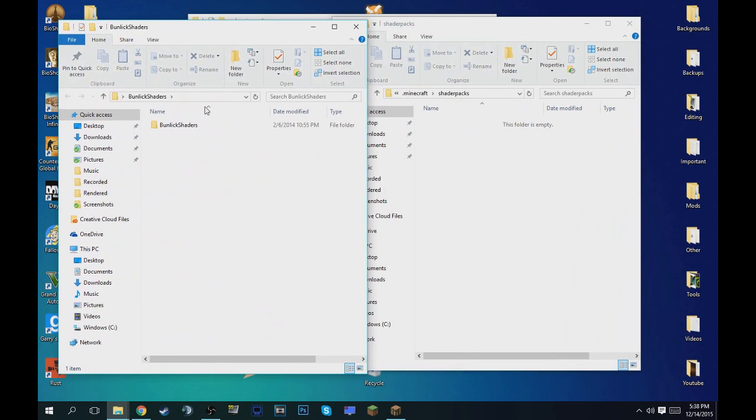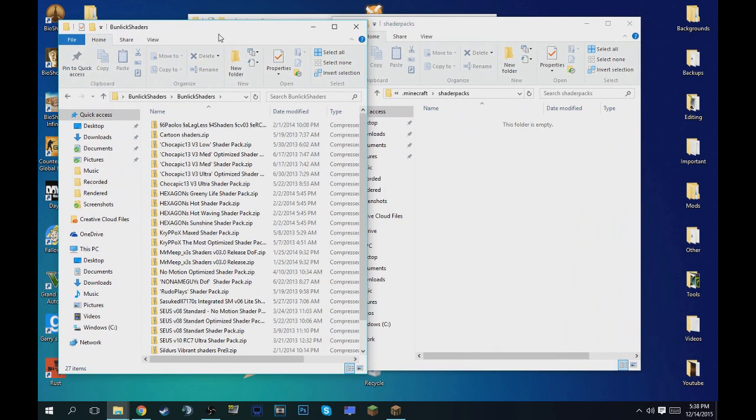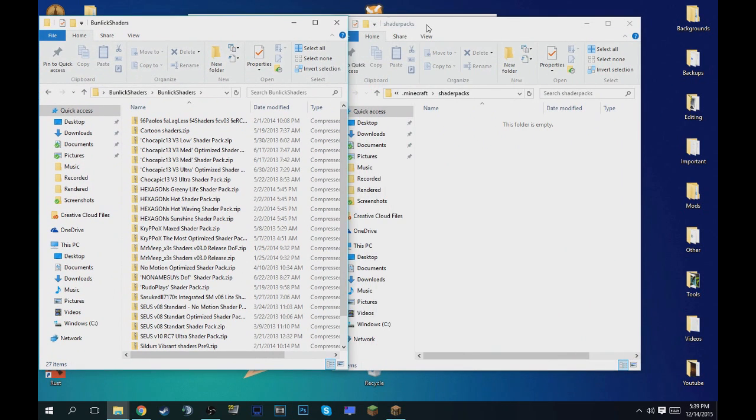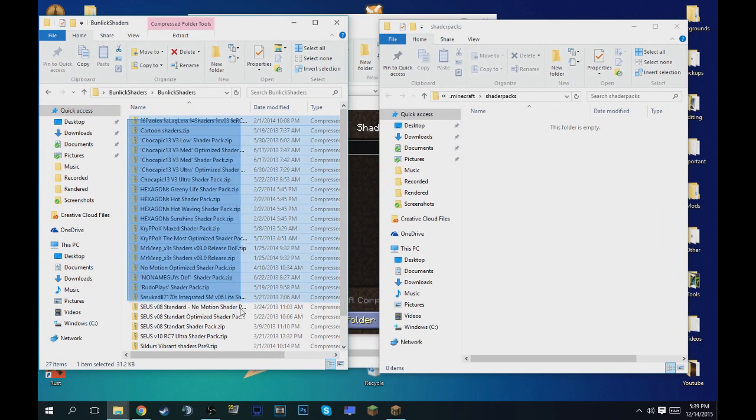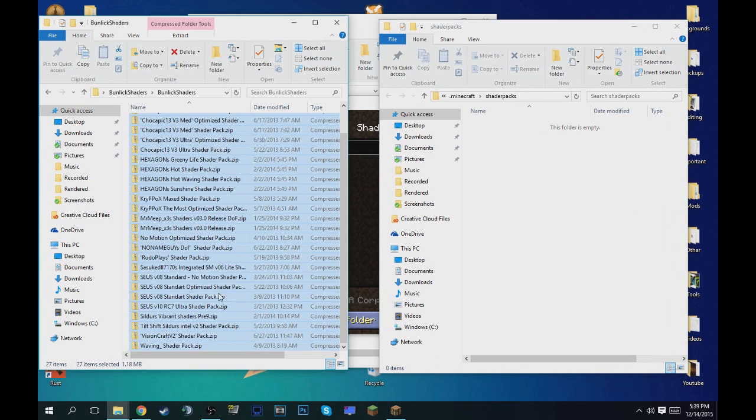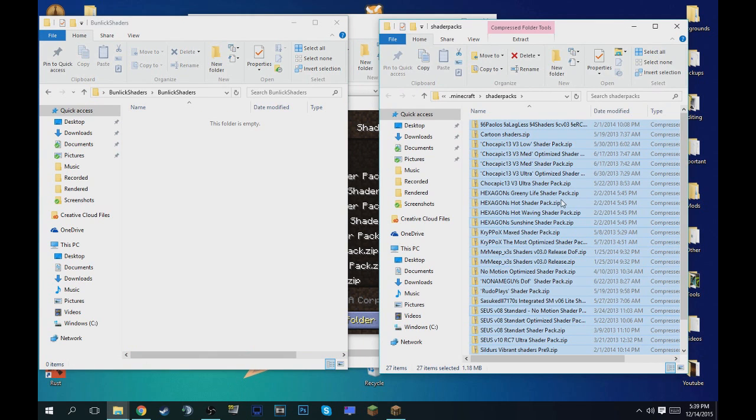And then open up this again, and then here's all the shaders. So basically what you want to do is just select all of them and then just drag them over.